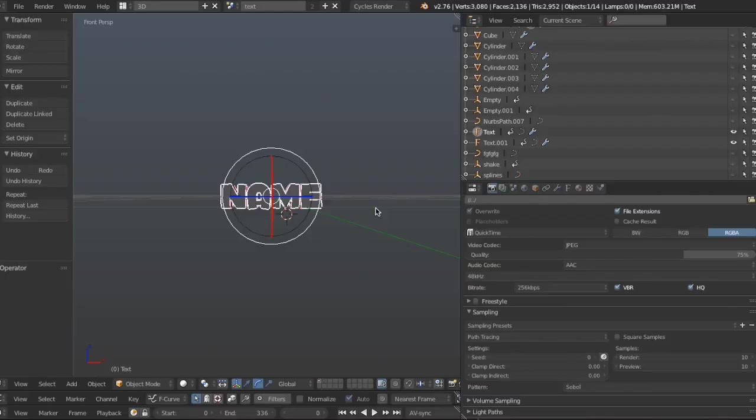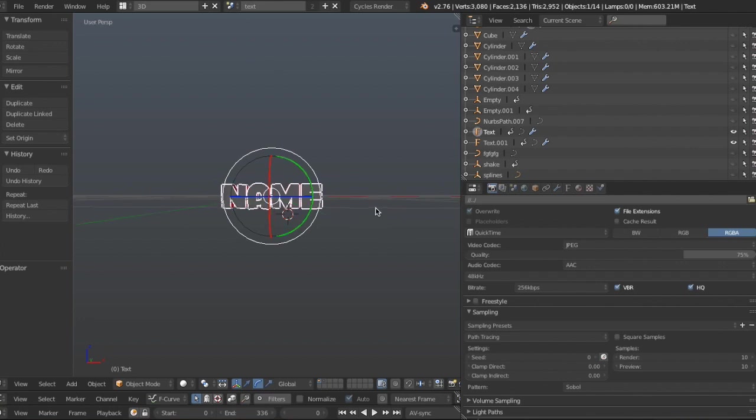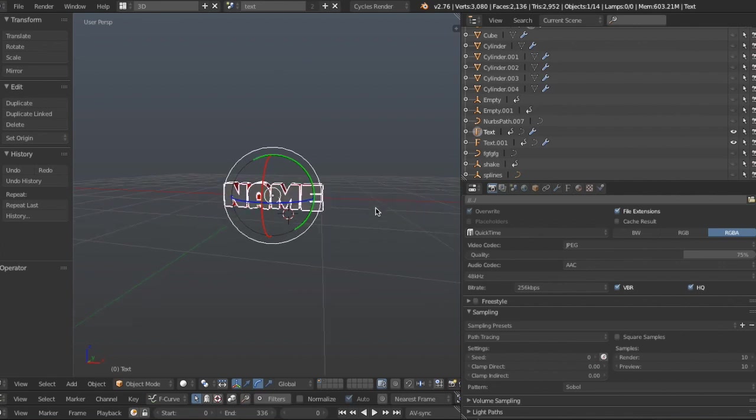Hey there guys, what is up? My name is MysteriumFX and today I'm going to be bringing you this intro template that you just saw and how to edit it. So without further ado, let's get right into the tutorial.